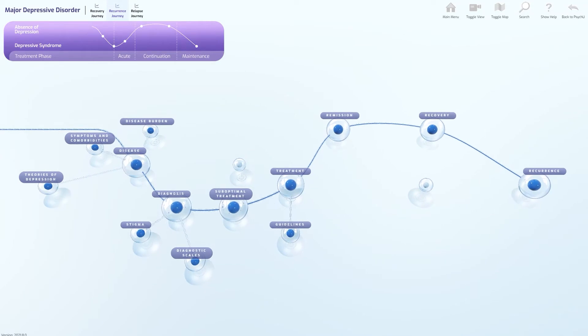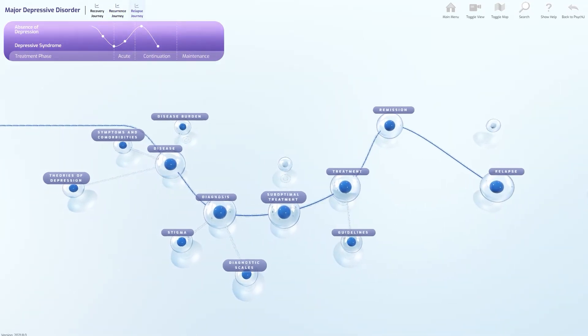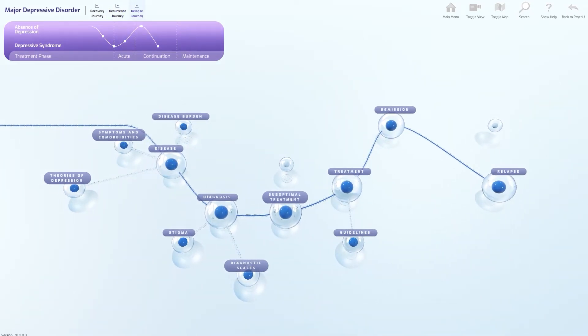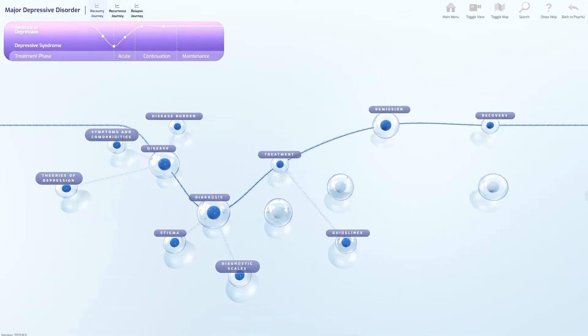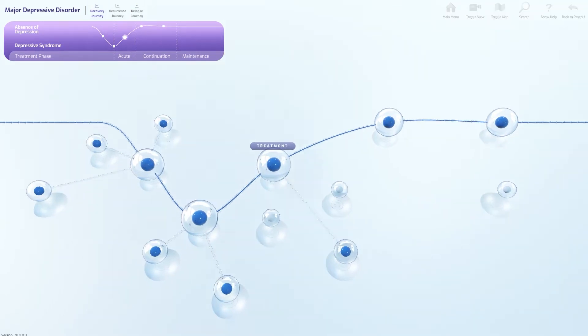The user controls which journey they are viewing, revealing bespoke content explaining different areas of disease progression.